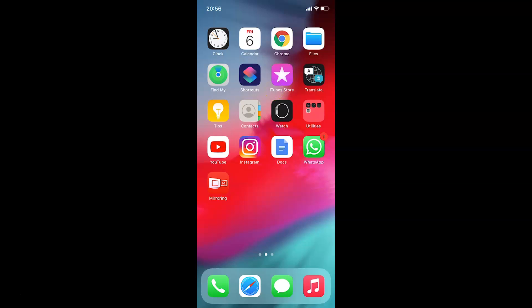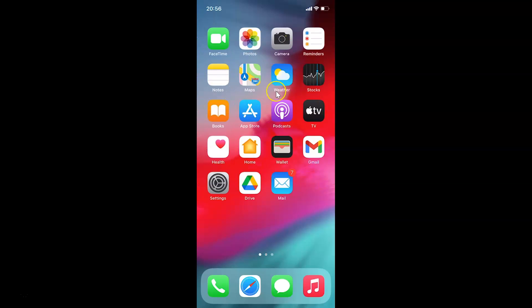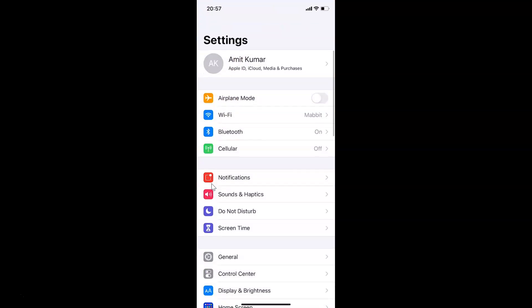To turn it off, you need to open your Settings app. Let me open it — here is my Settings app, let me tap on it to open it. You can see it's opened. Let me also show you that I have iOS version 14.2 installed on this iPhone device.